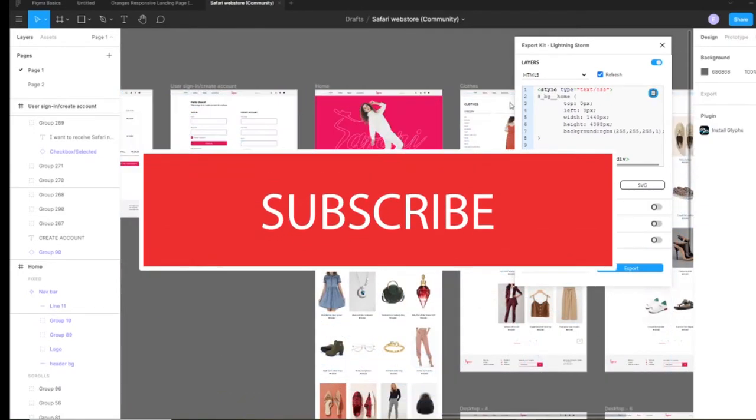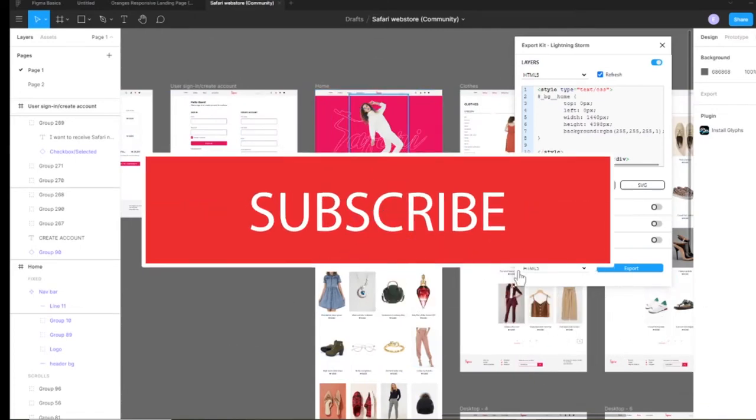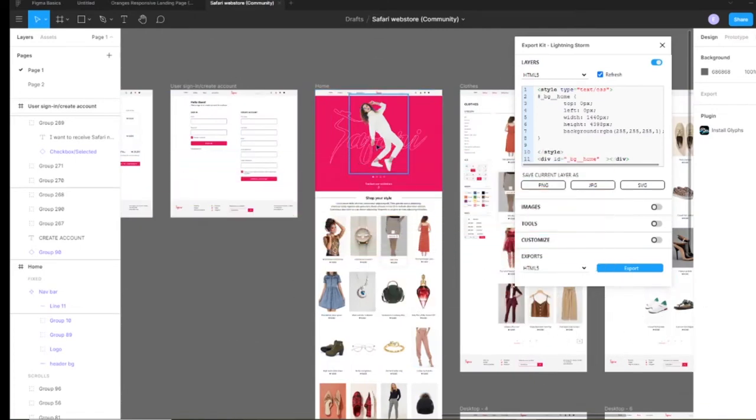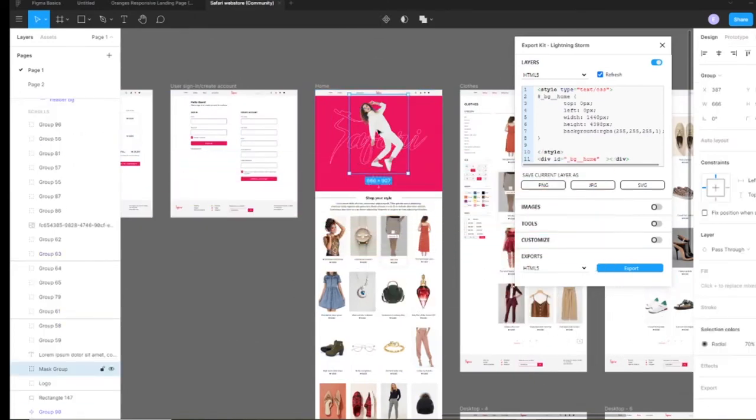So be sure to like and subscribe and hit that notification bell for new and upcoming videos. So let's dive right in.